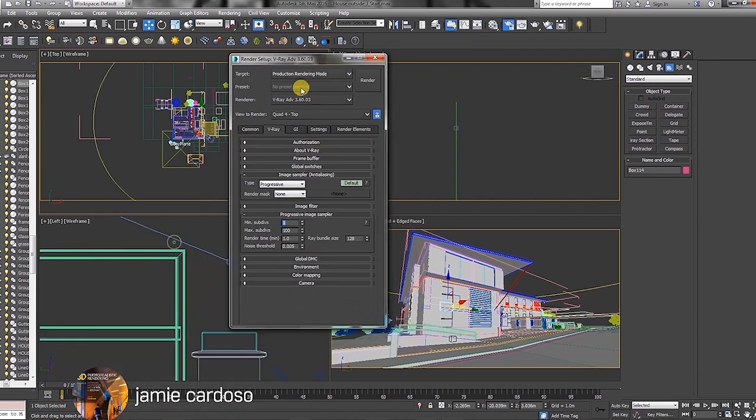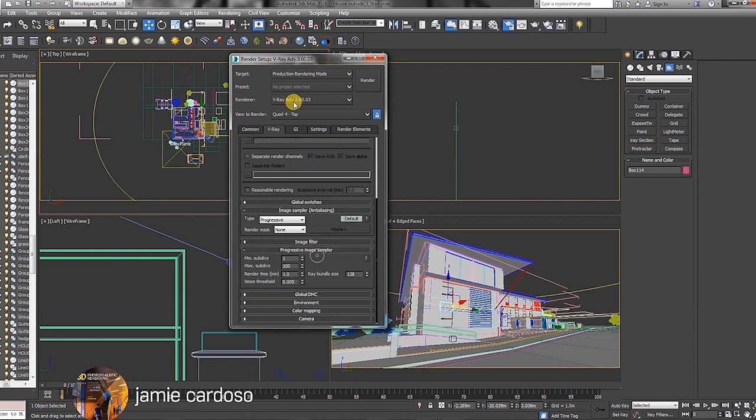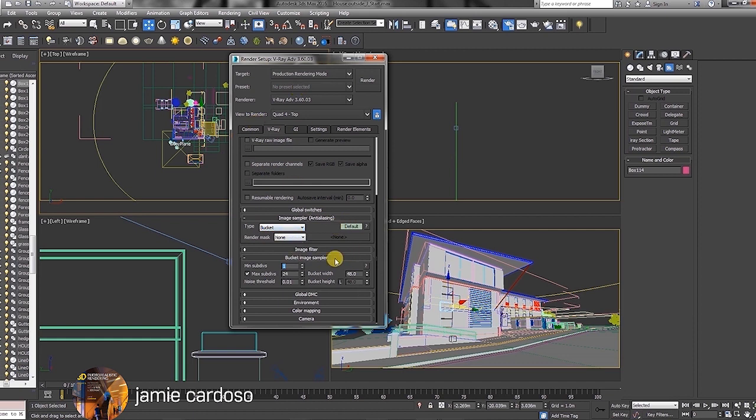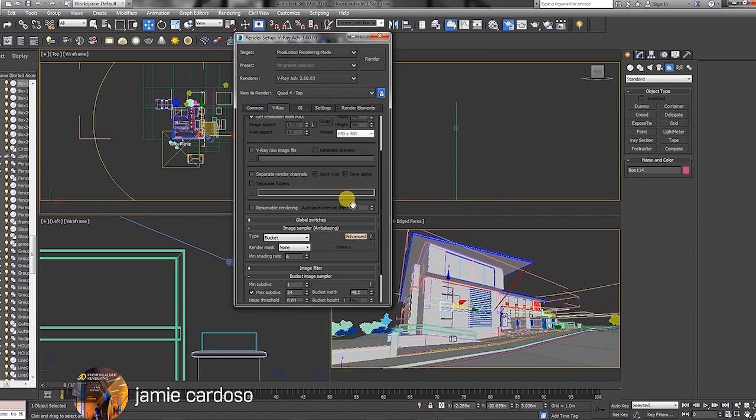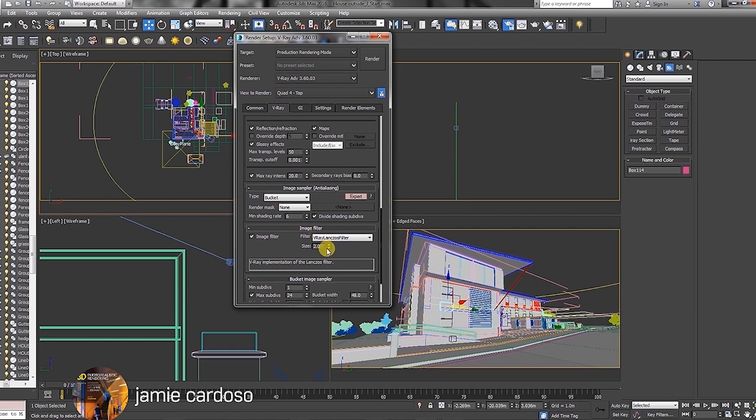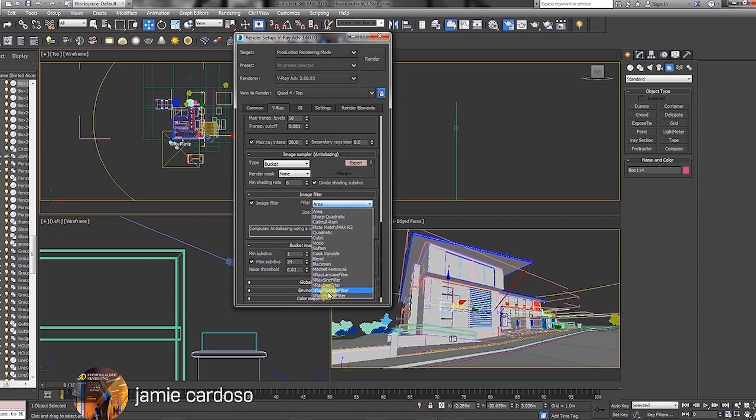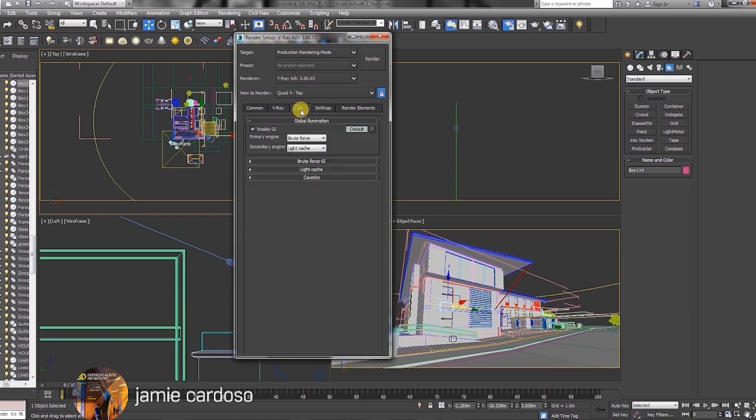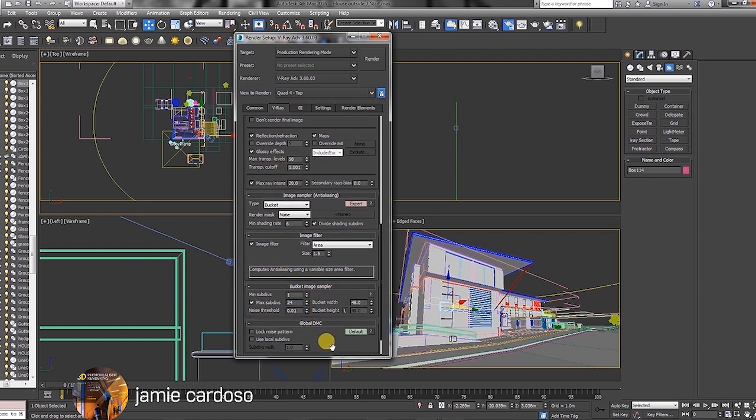We're just going to go through some of its basic settings. In the V-Ray tab, under the image sampler parameters, choose the bucket type. I normally choose the bucket type because it allows me to see the buckets being rendered in a frame buffer. I'll just click twice on that default toggle in order to bring up all the expert settings. Go into the image filter there. By default, it's set to V-Ray Lanczos filter. I would normally just go to area.